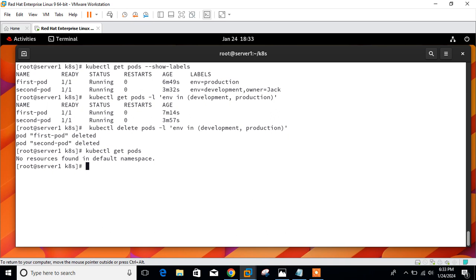Running kubectl get pods confirms both pods are gone. This demonstrates how labels and selectors are very useful from a Kubernetes point of view, and how we can work with them effectively.